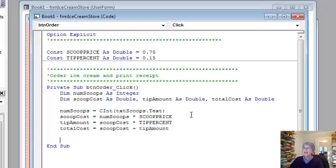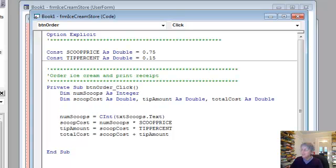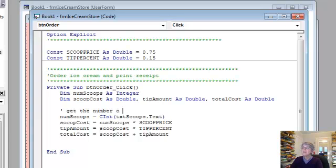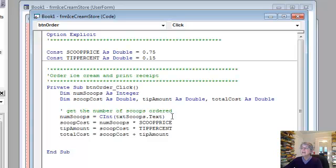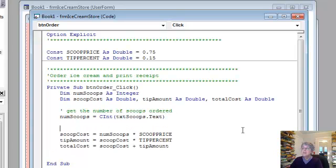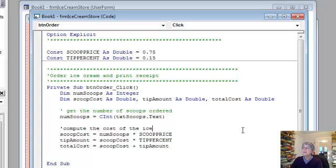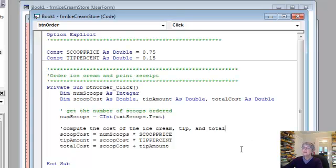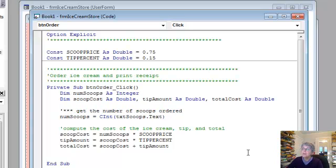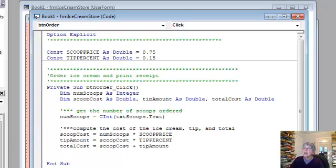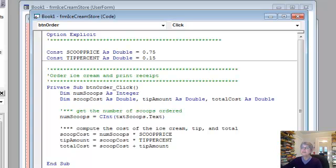Okay, now let's decorate this with a few comments here for the benefit of anyone who's reading it later. So I'm going to say here first we're going to get the number of scoops ordered. Okay, and we're going to compute the cost of the ice cream tip and total. And to make this show up I don't want to make a banner out of it but I'm going to put three asterisks. So this shows that this is a major step of the program corresponding to what we had as a major step in our flowchart.